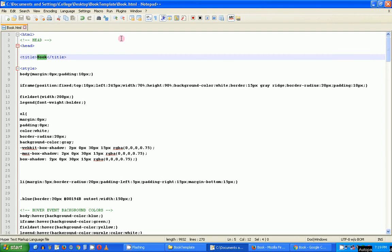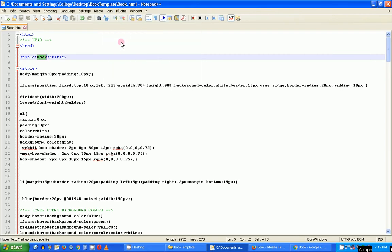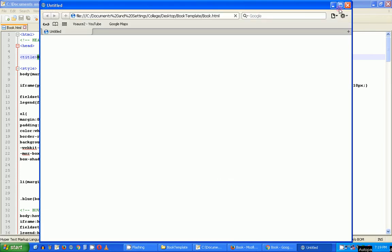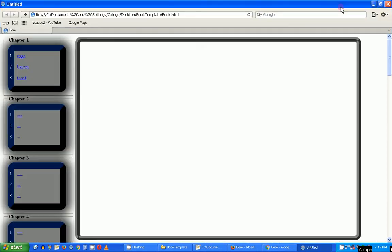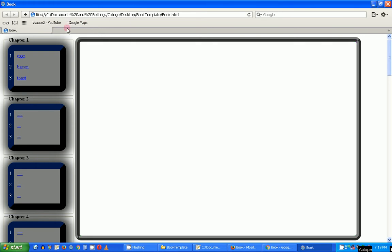Let's run it in Safari and see what it looks like. It's ever so slightly different, but not a whole lot, and the same functionality — yellow, orange, red, purple and white.